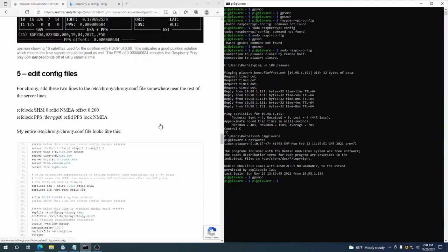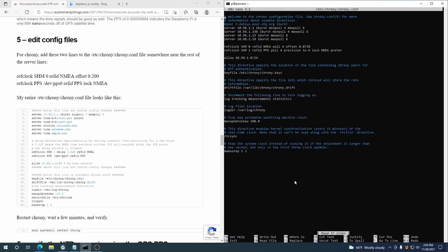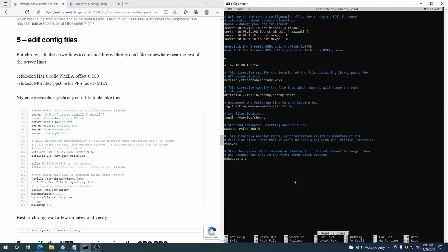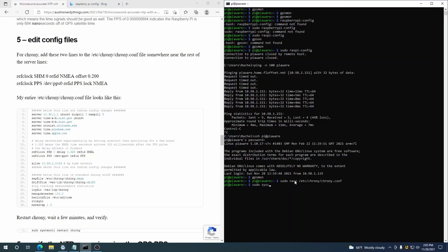And now we need to configure Chrony to use our new sources. So we'll do sudo nano /etc/chrony/chrony.conf. Already got a couple of things in here. So these would be the lines in question from the previous attempt at this. I wasn't trying that hard. All right, so we're going to do refclock SHM 0 delay, what did I say, it was like 0.130-ish, 0.130 seconds, which is 130 milliseconds. Refid, it's the reference ID, it'll be NMEA here. Refclock SHM—sorry, we'll do PPS is /dev/PPS0. Refid on that is going to be PPS. And then I think we're good. Control O, Control X, sudo systemctl restart chrony.